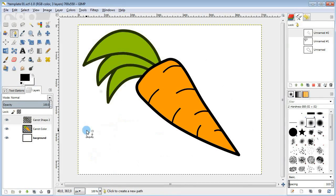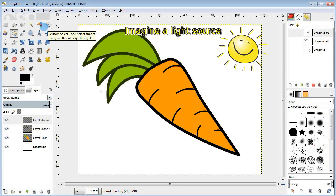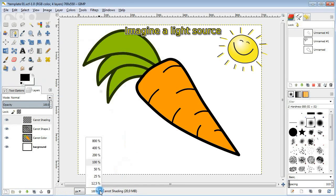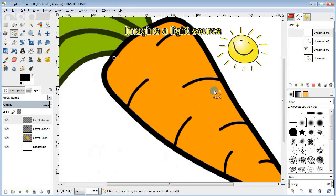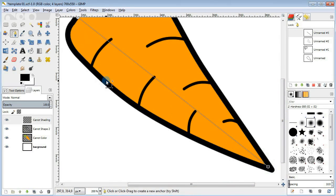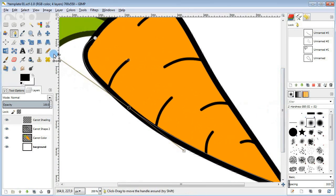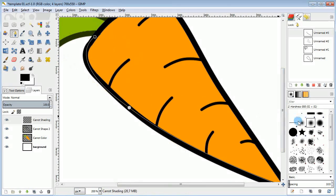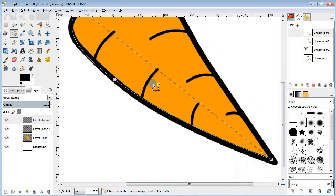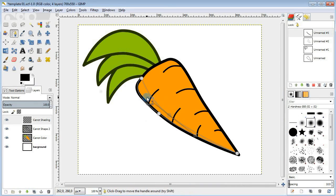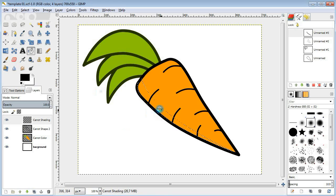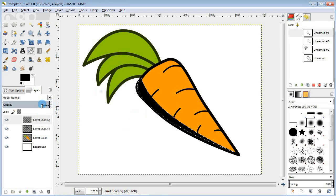Next create a new layer for shading. I'm gonna use the path tool to isolate the area on the bottom part of the carrot. Then convert it to selection, take the bucket fill tool and fill it in with black.